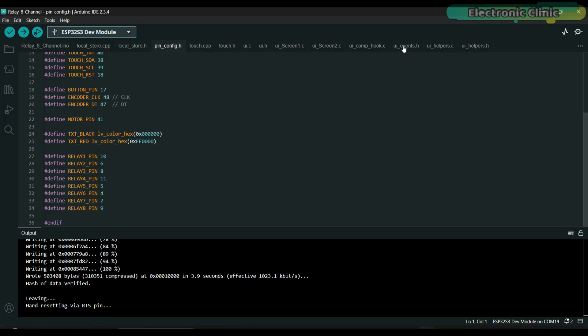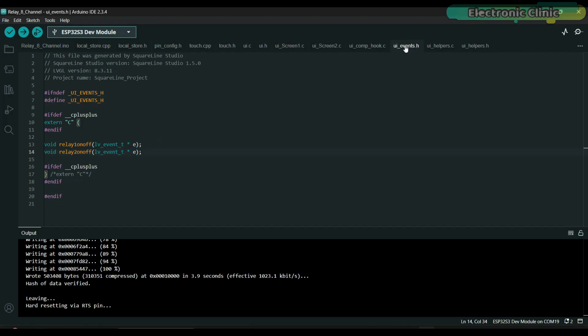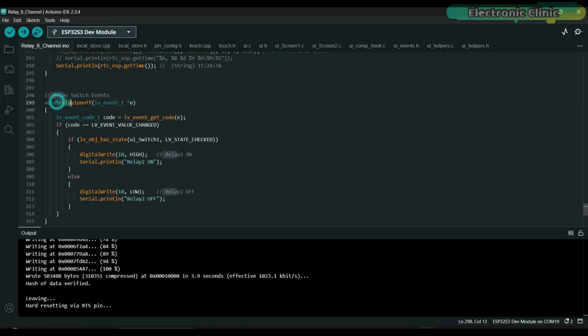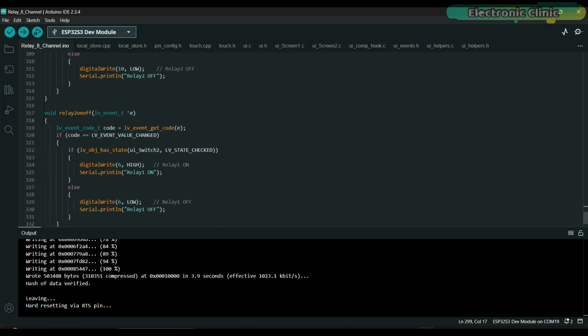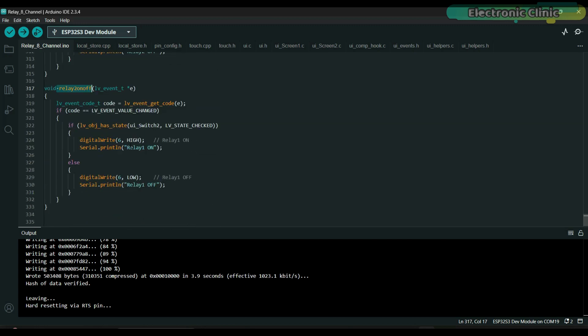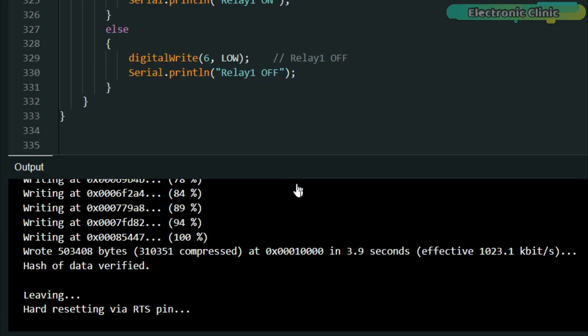Any functions you create in Squareland Studio will appear in the UI events.h file. I have used the same functions in the main.ino file to control the relays. You can follow the same approach to control additional relays as well. Anyway, I have already uploaded this program.